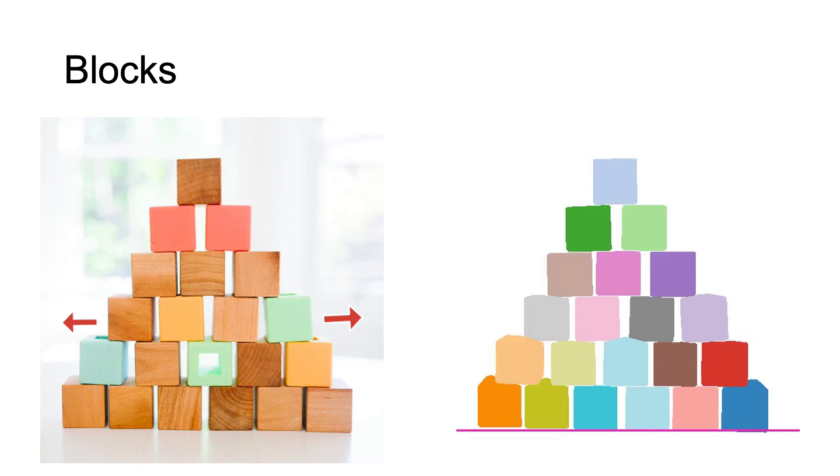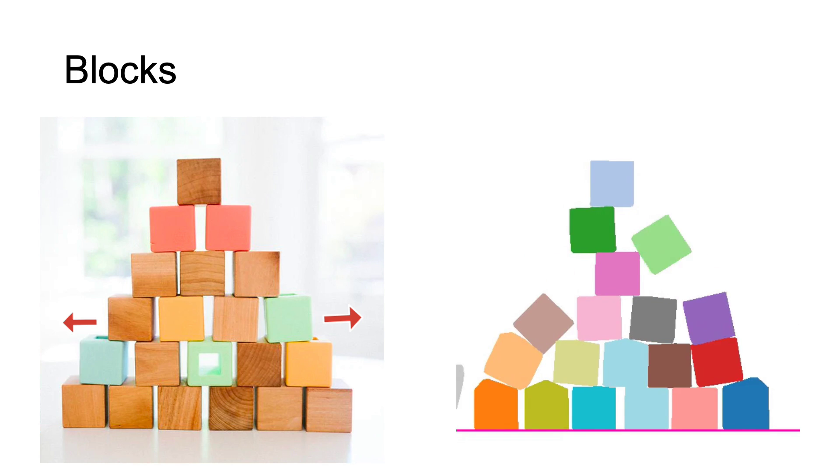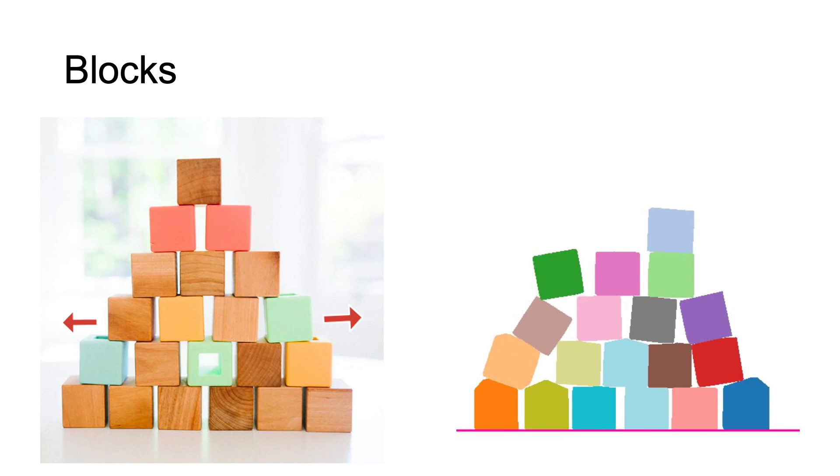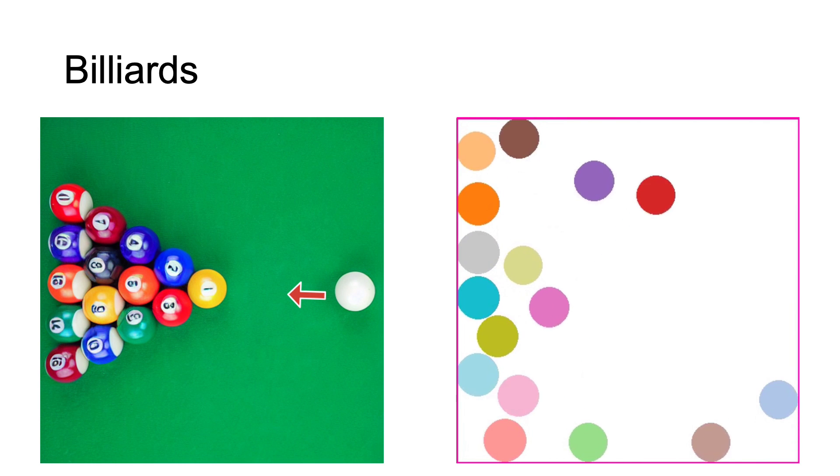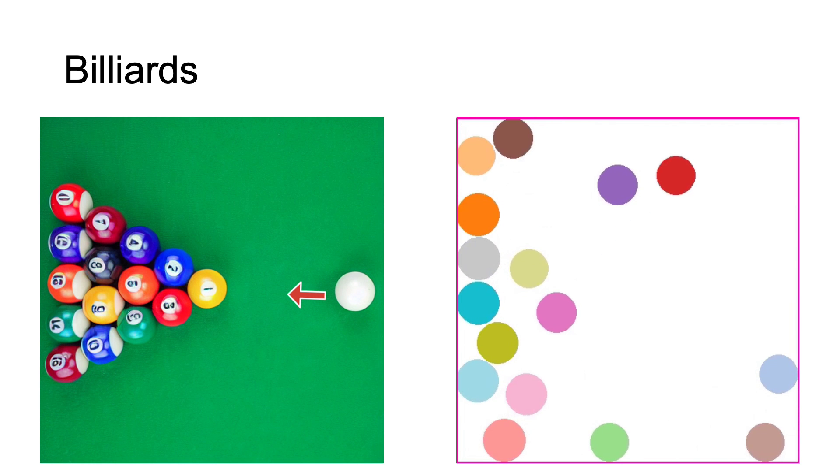Here shows some simulation results. The left shows the input image and applied force in red arrow. Right side shows the image-based simulated dynamics.